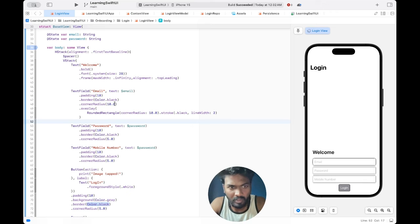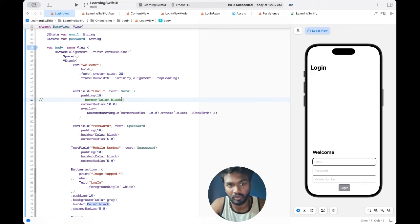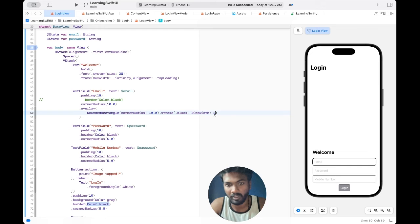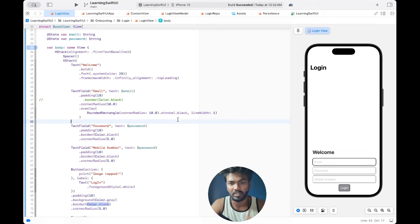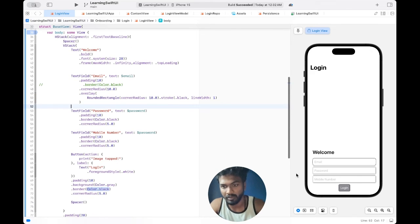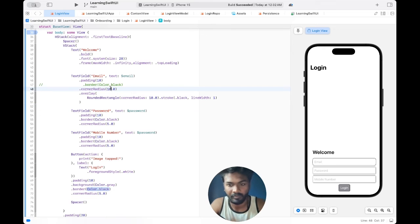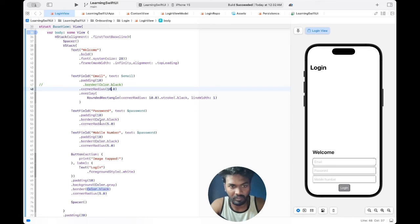This border you don't need anymore. You don't need this border, it will be overridden. So if the border is too dark, you just change it to one. So now it is having a proper border.